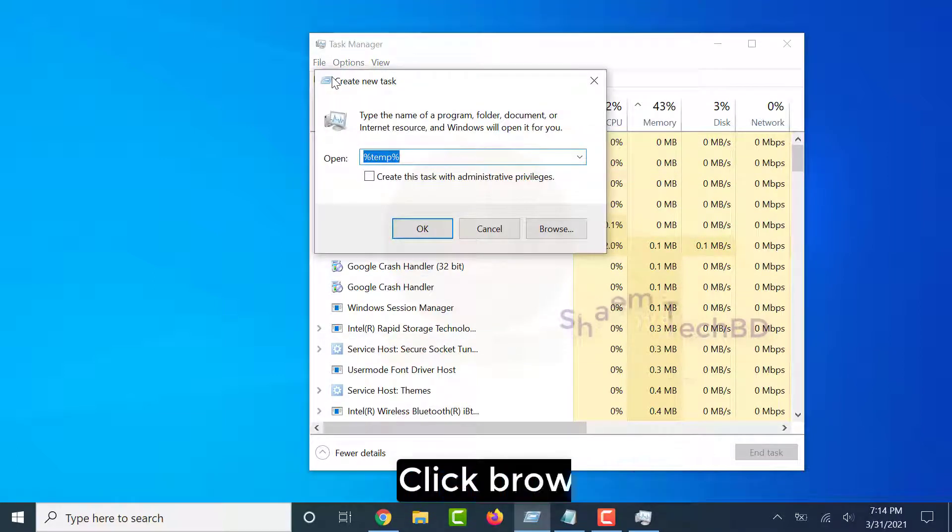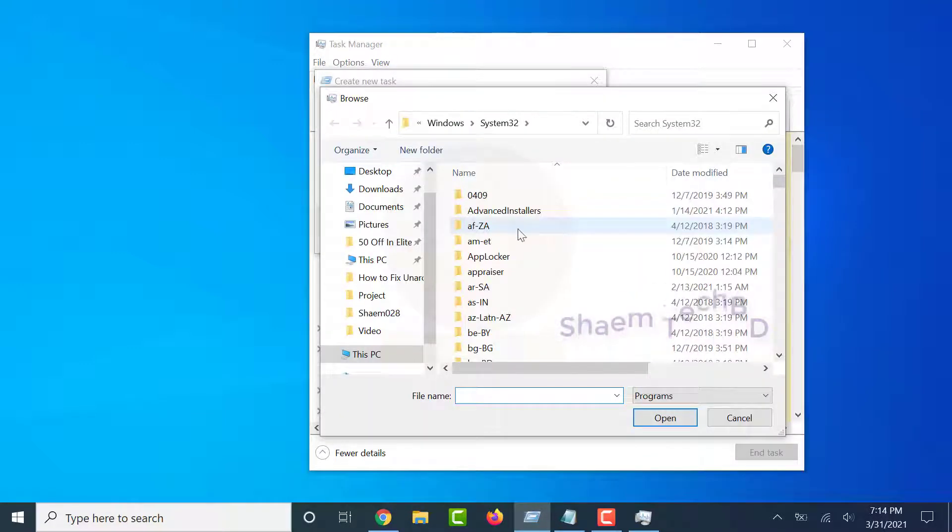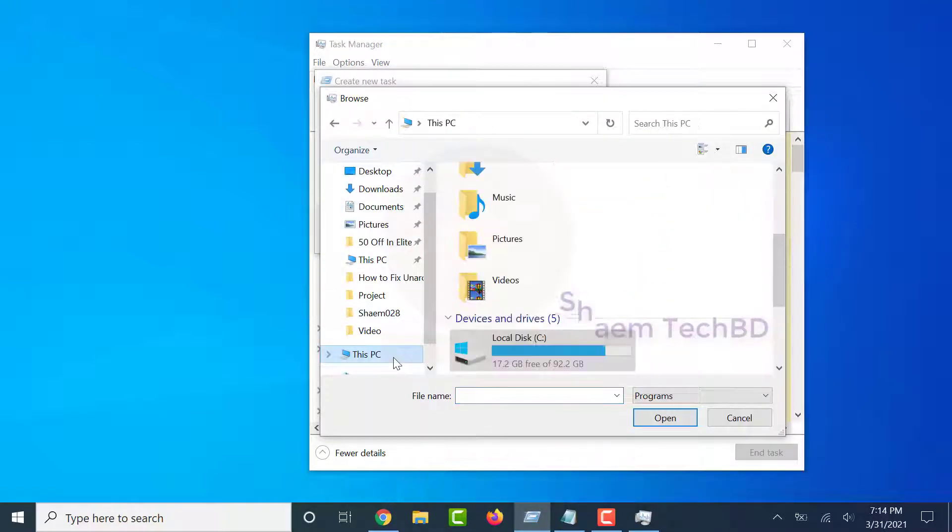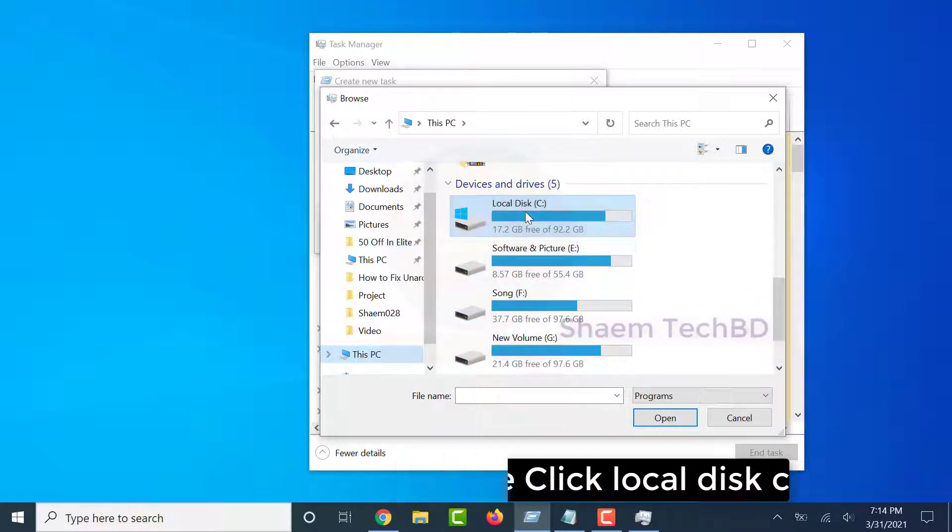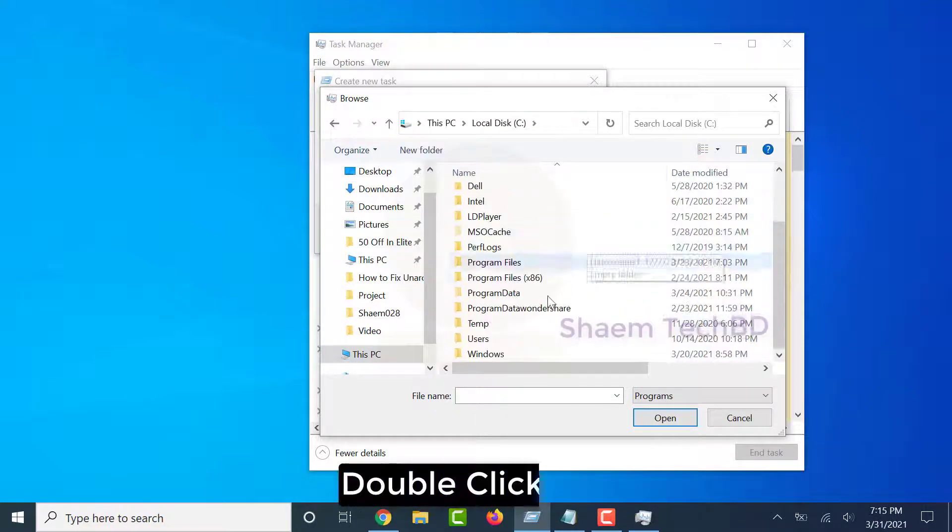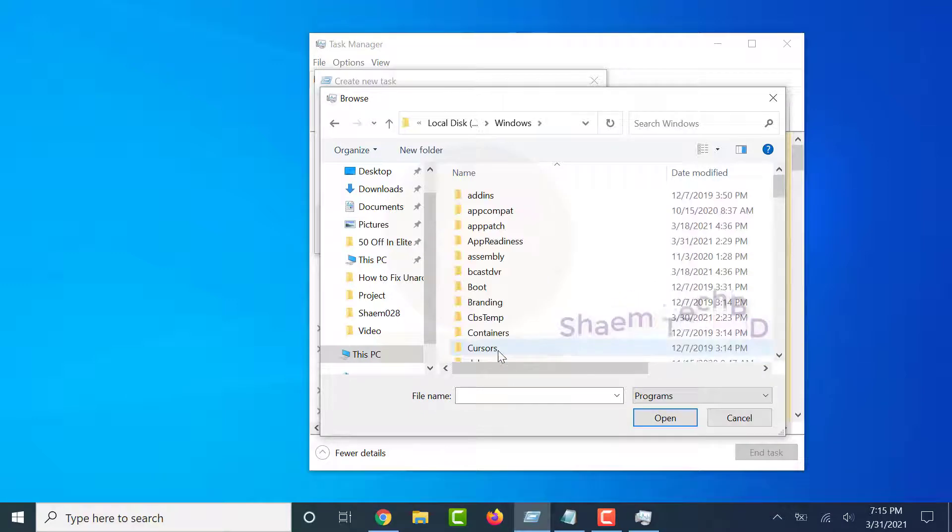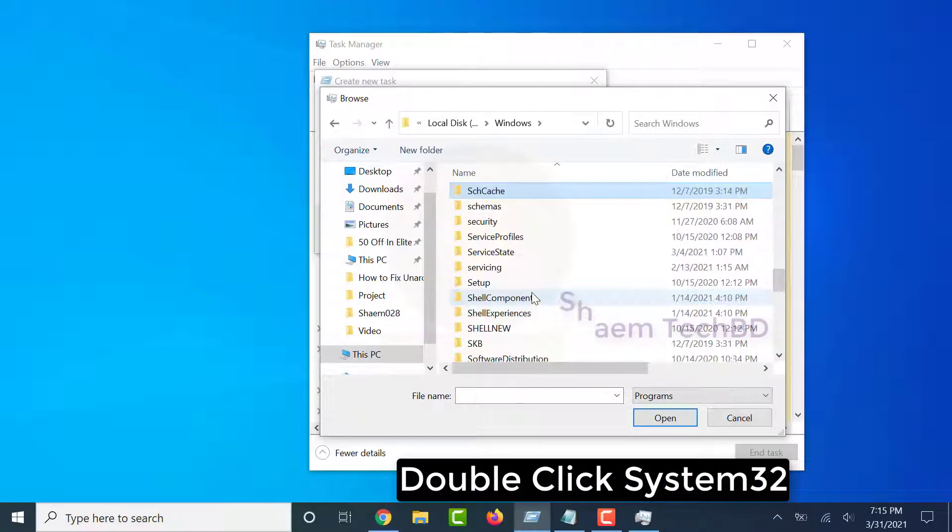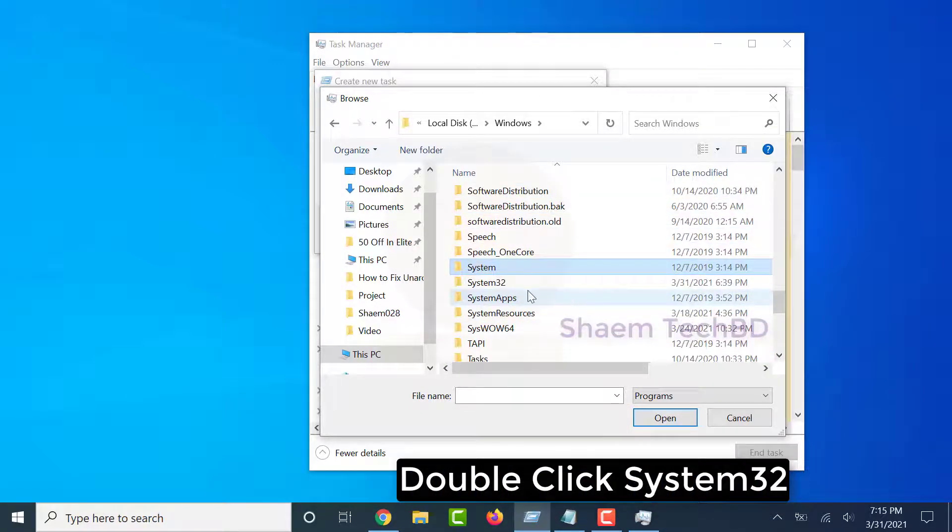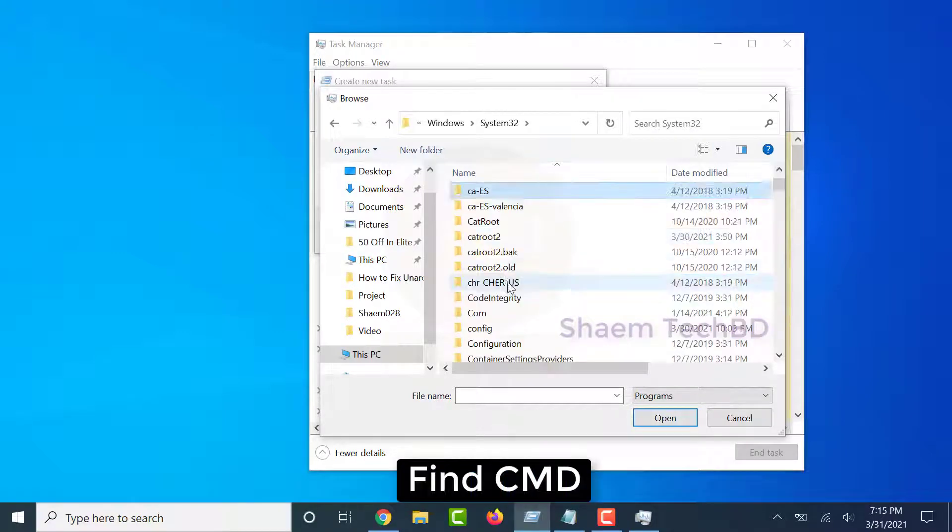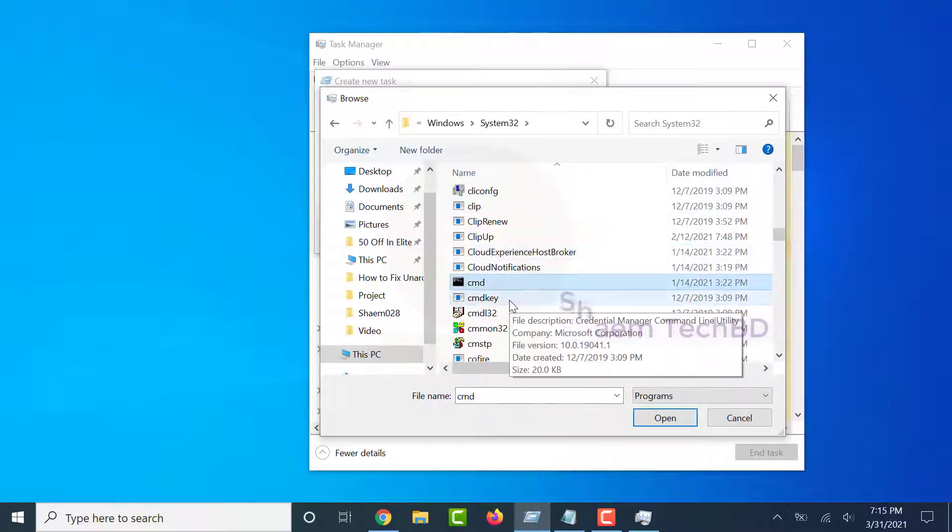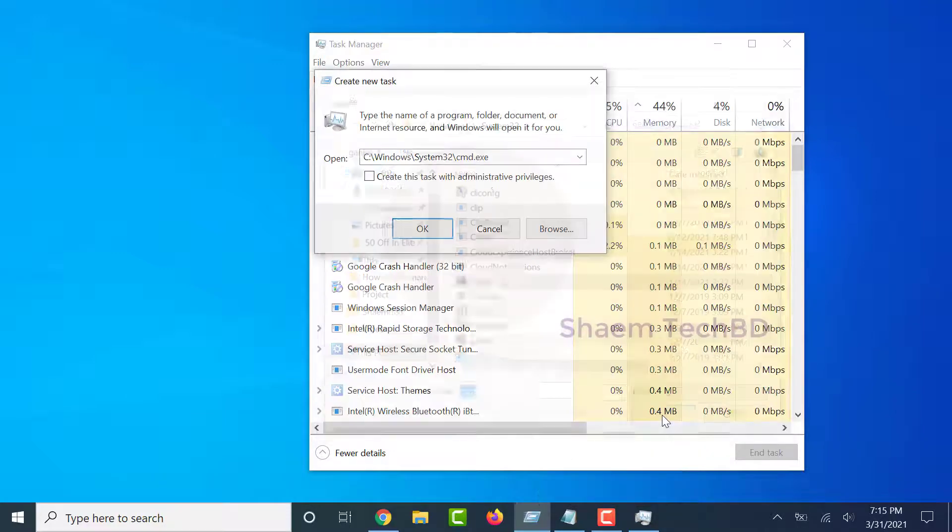Click Browse, select This PC, double-click Local Disk C, double-click Windows Folder, double-click System32. Find CMD, open CMD.